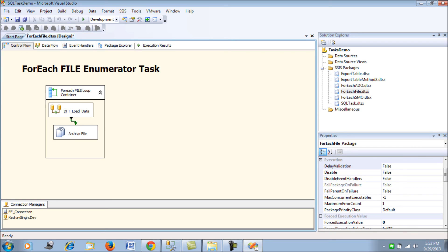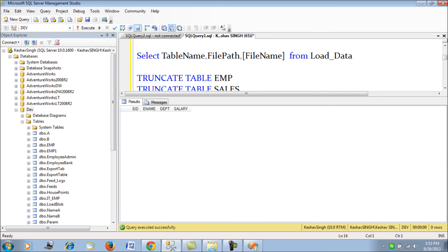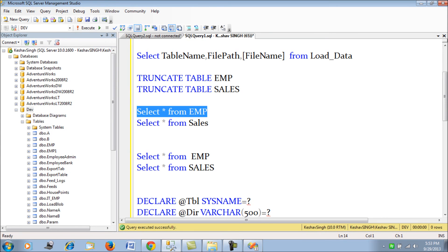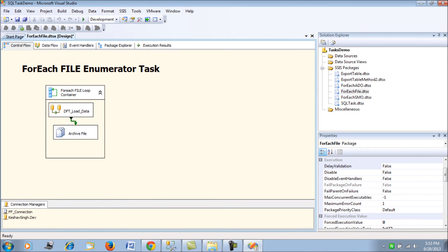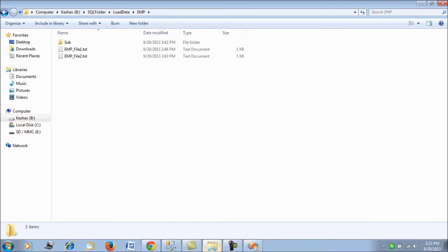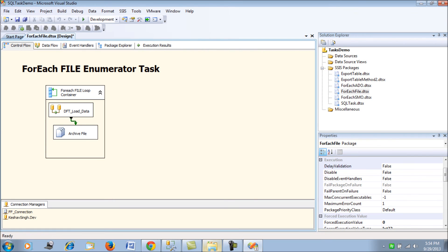Now let's verify the data — there is currently no data in the employee table. We are going to load the data from the three flat files. Let's run the package.